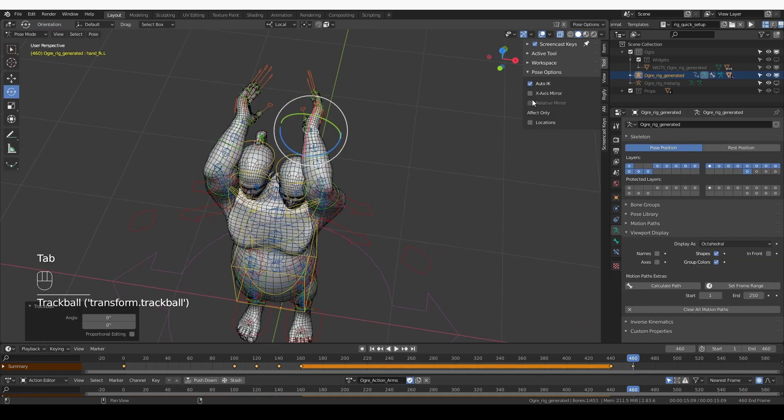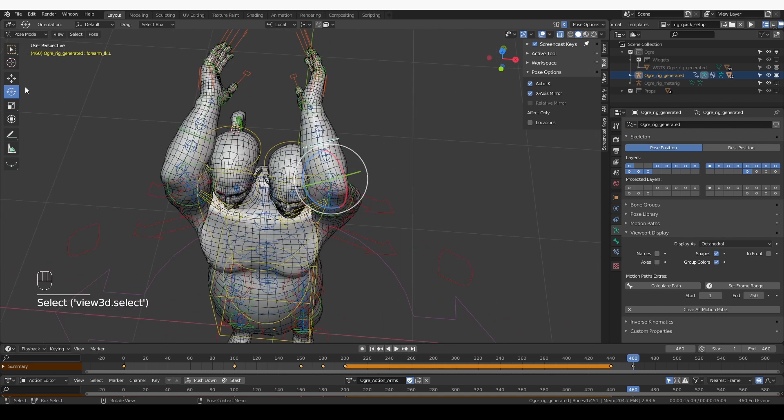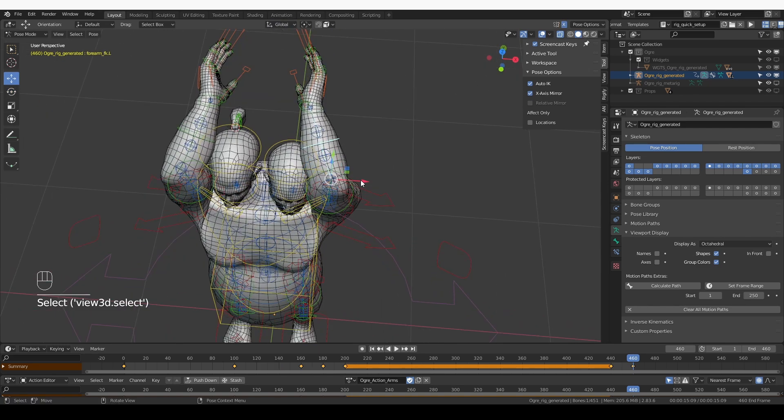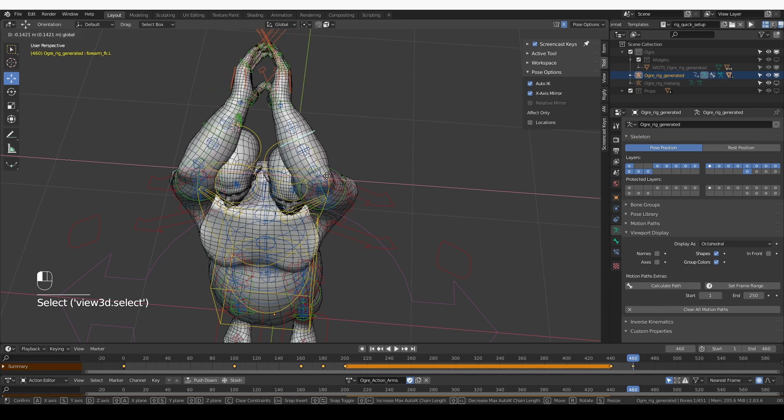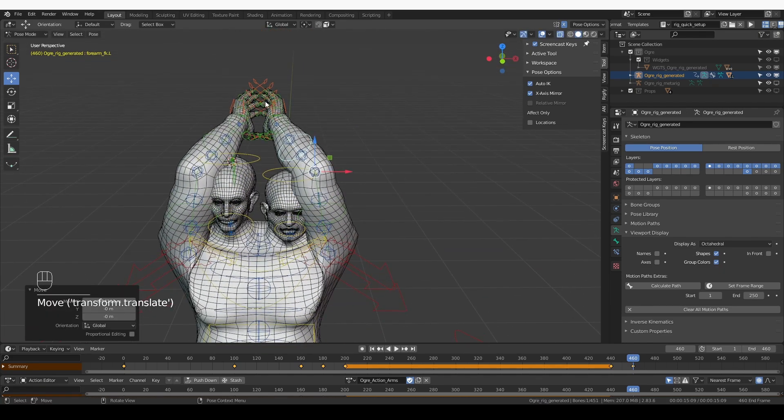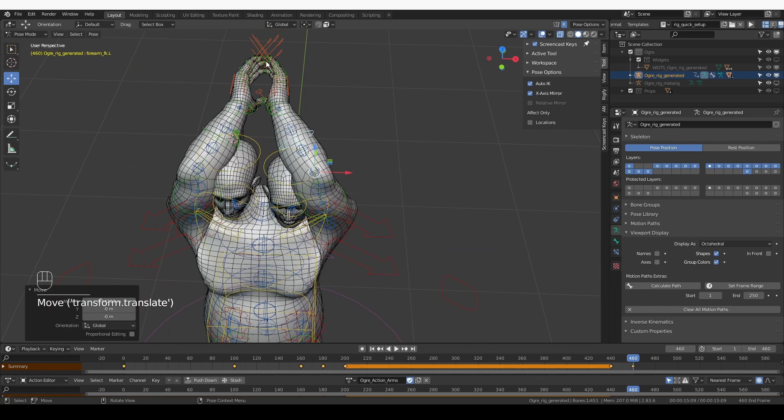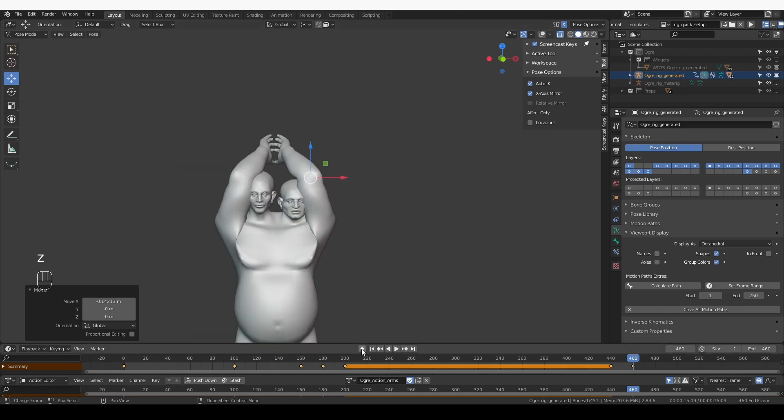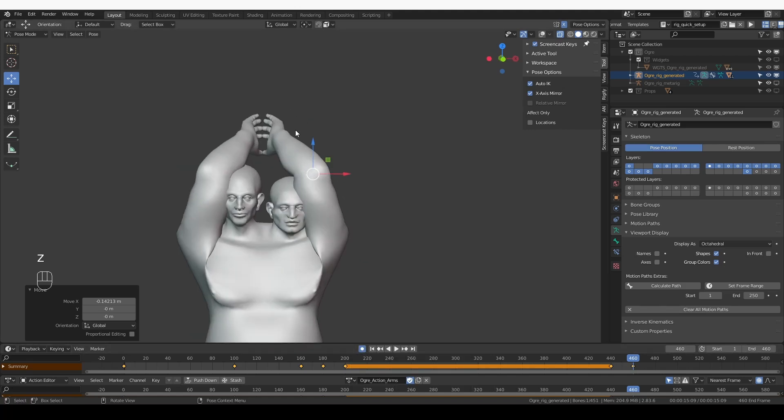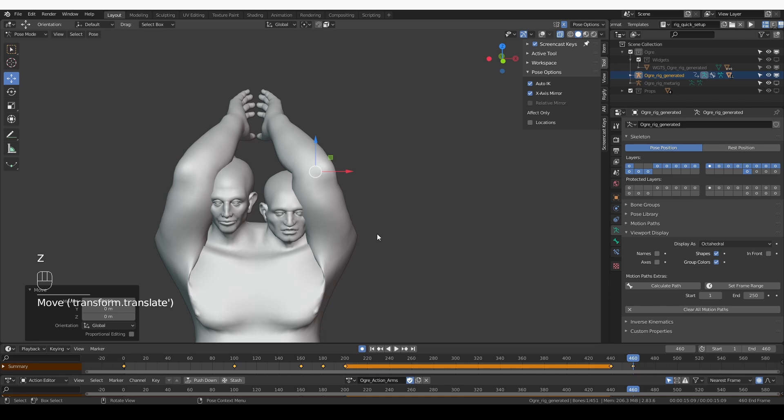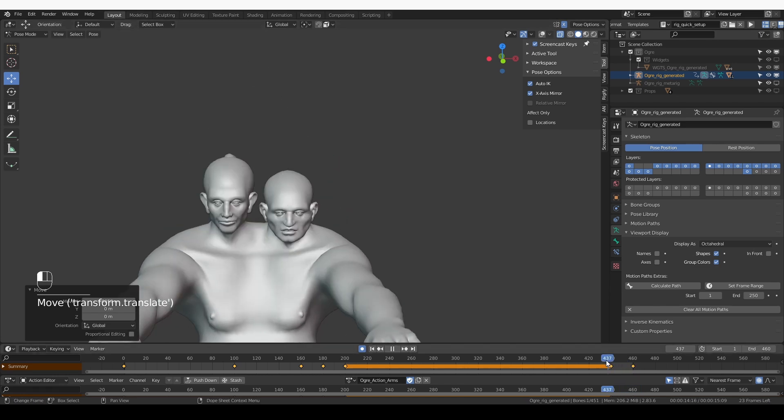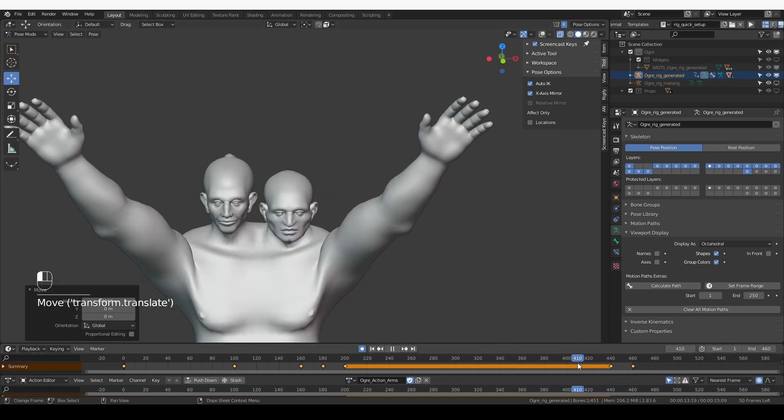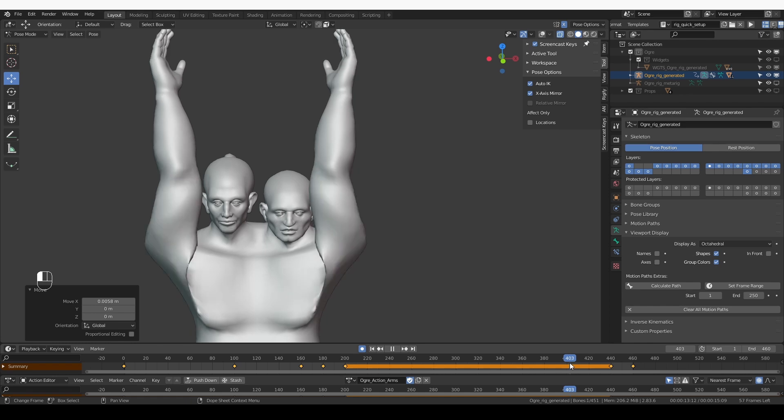Let's select the generated rig, go to pose mode. From the pose options enable Auto IK and X-axis mirror, select the lower arm bone and move it a bit on the X-axis. The pose that I actually wanted is with the hands almost touching. Now I didn't have auto key on, so I'm going to turn it on and move the bone a little bit to create the key.